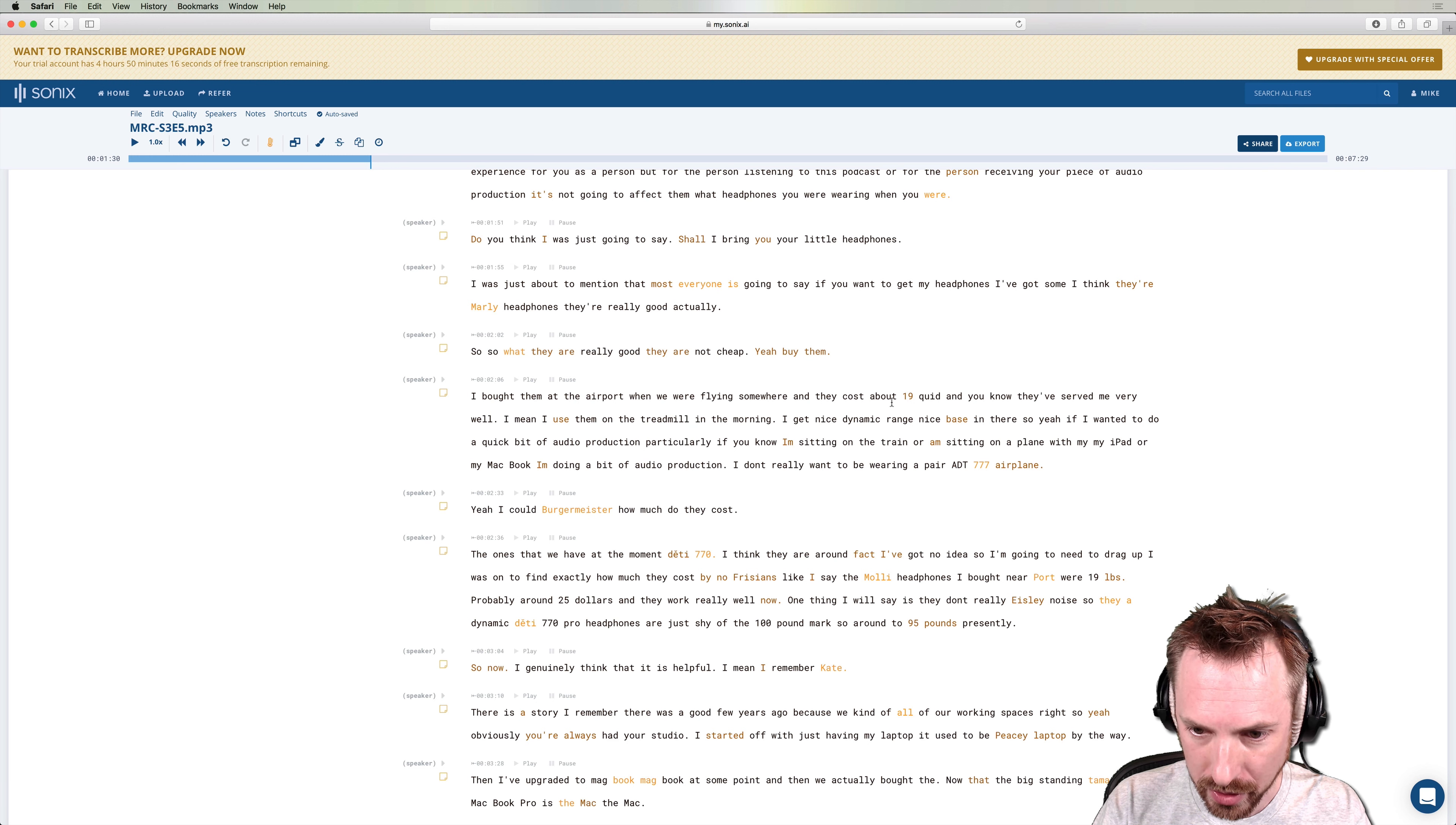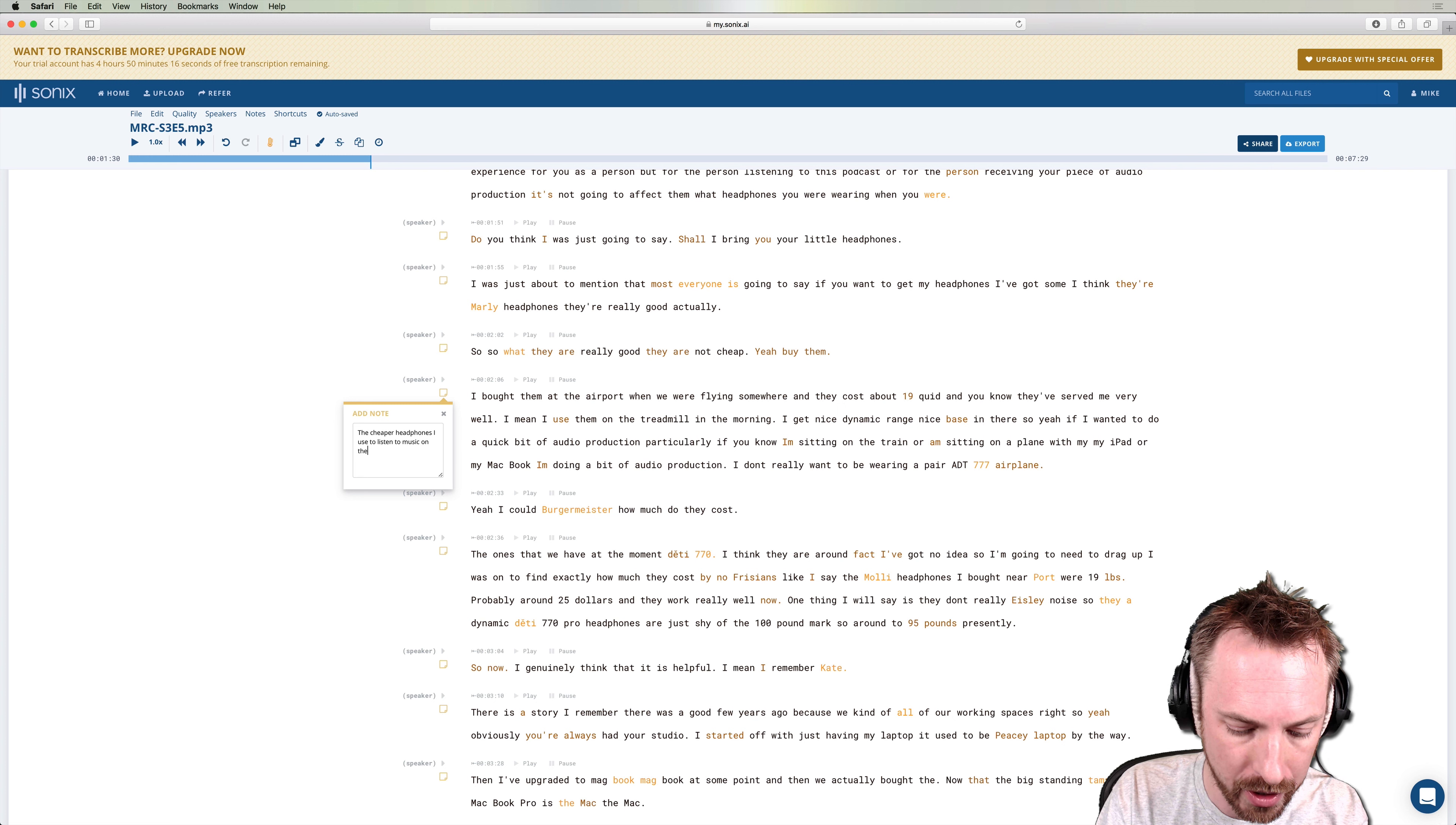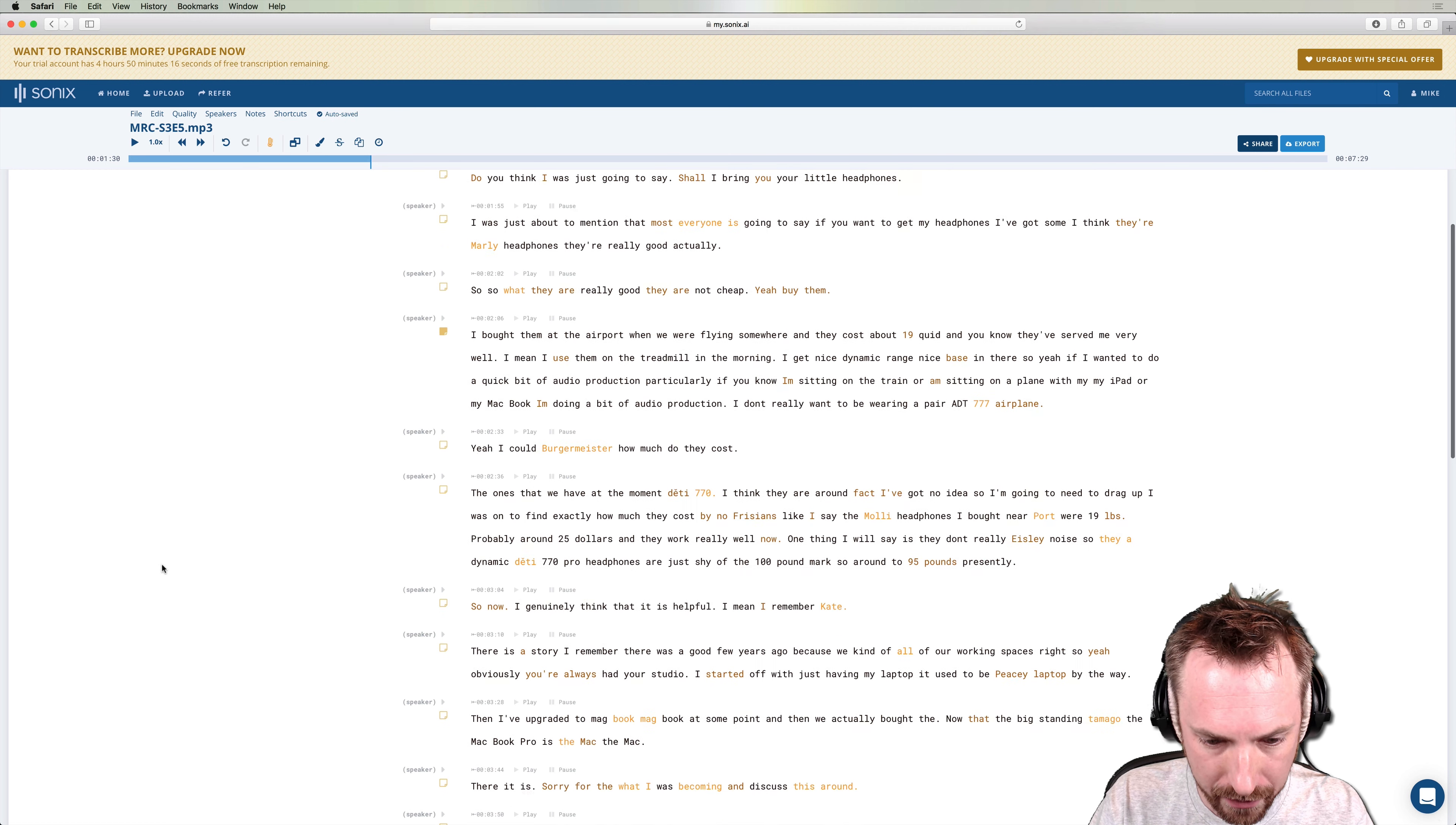We're talking about cheap headphones here that cost about 19 quid. I'm impressed that it actually knew how to transcribe the word quid, which is British colloquialism for pounds. So again, here I might say the cheaper headphones I use to listen to music on the treadmill are available at MRC.FM slash cheap headphones. That's another note going in done again. Sticky note there appearing in my notes panel. So at two minutes and six seconds, we were talking about cheap headphones.